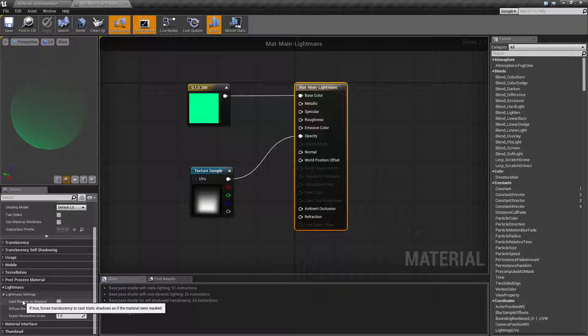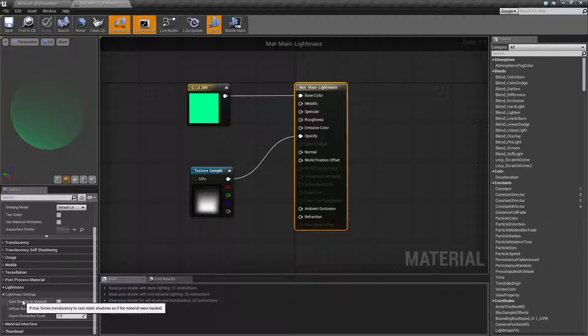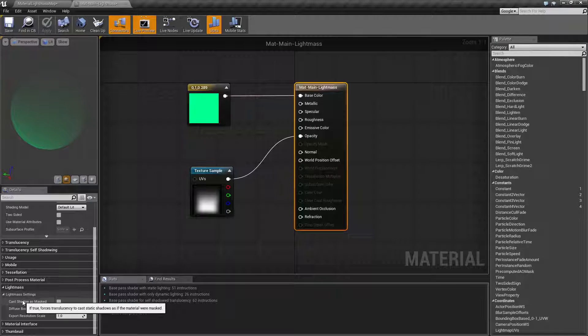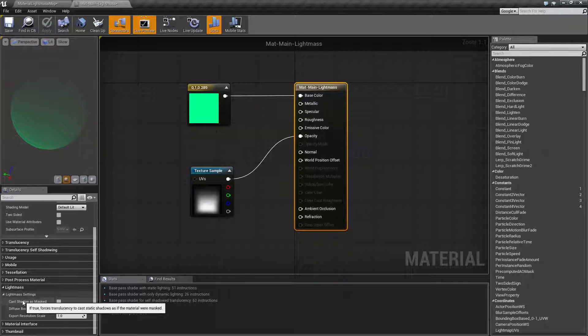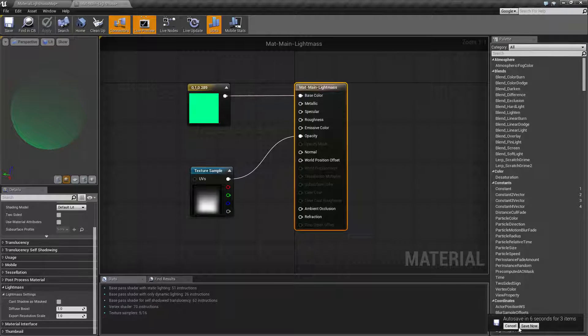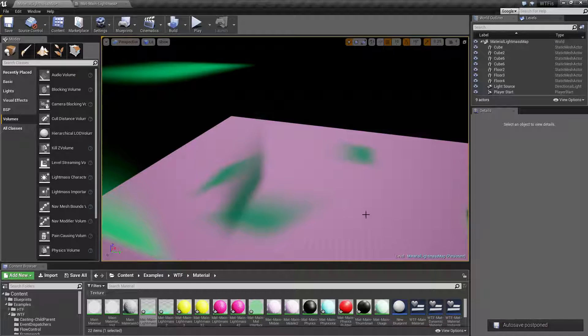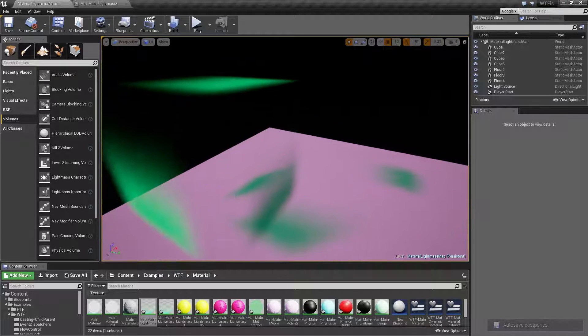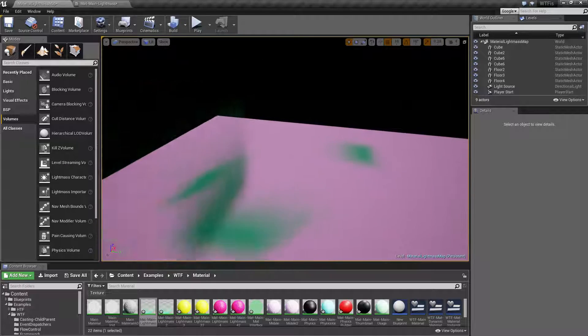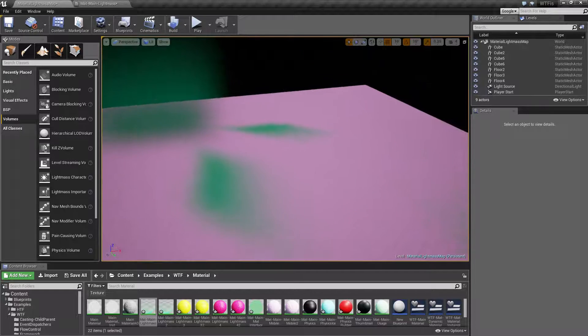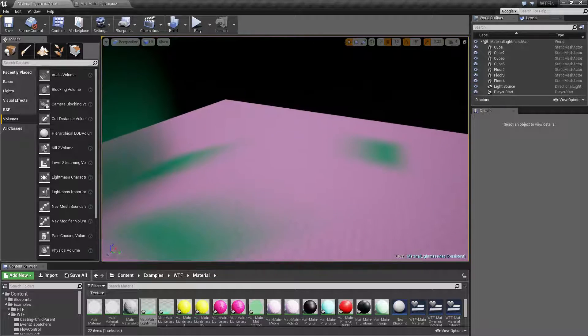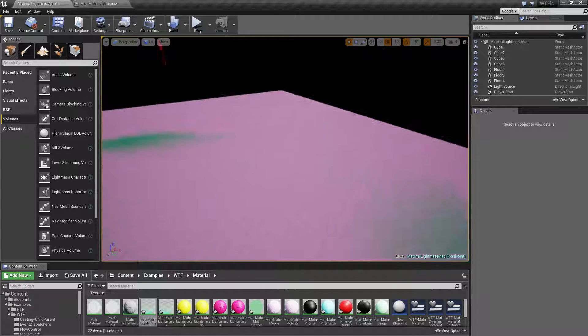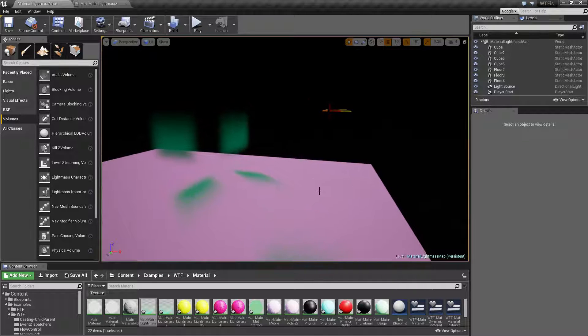Cast shadows as masked basically turns the shadows that are cast into masked shadows rather than translucent shadows. It's intended for example if you wanted to have your shadows be more detailed, more hard-edged. If you look at this example, these are our normal translucent shadows. They have a little bit of feathering on the top because of the translucency and they actually have the green color from our material.